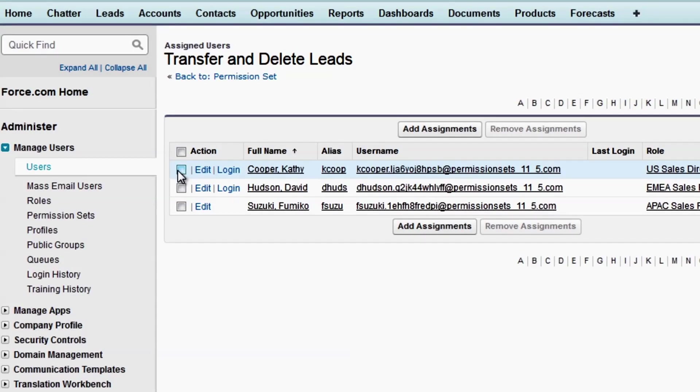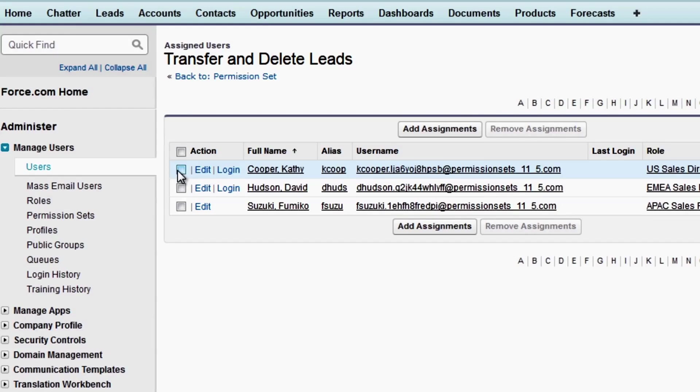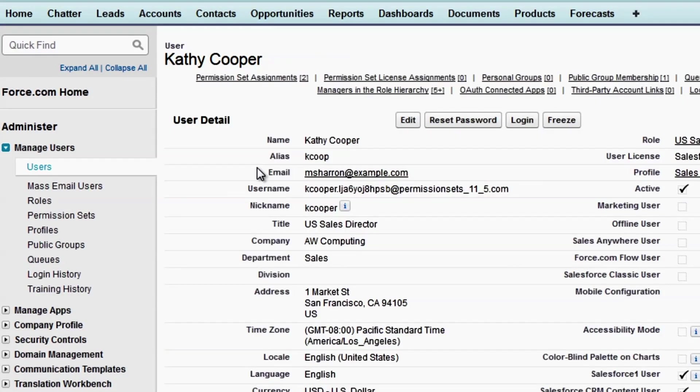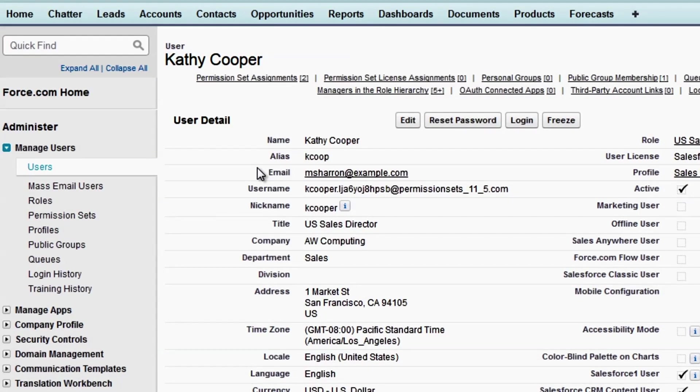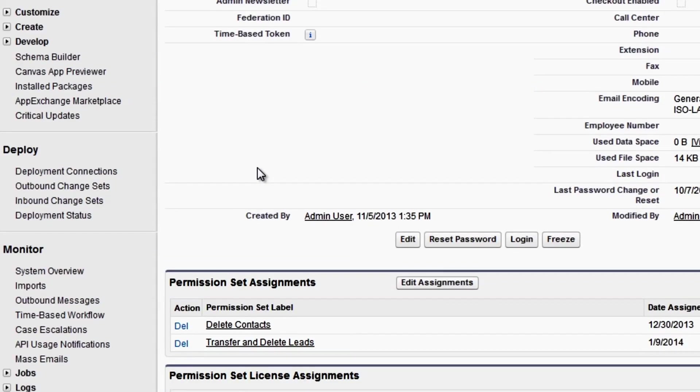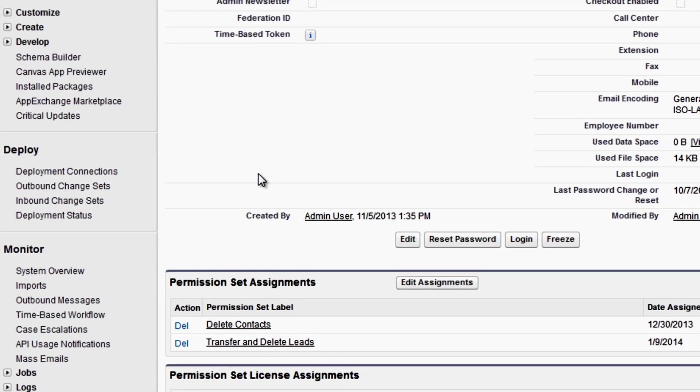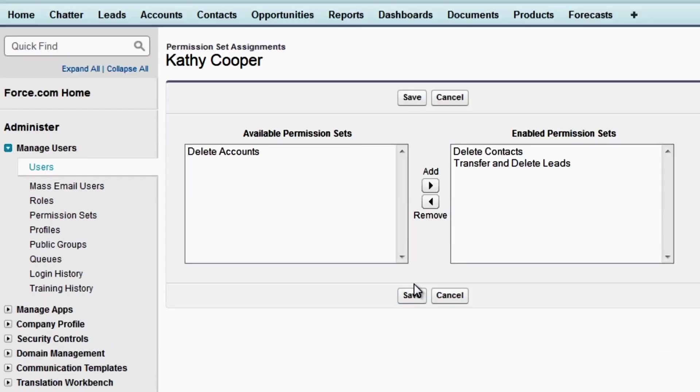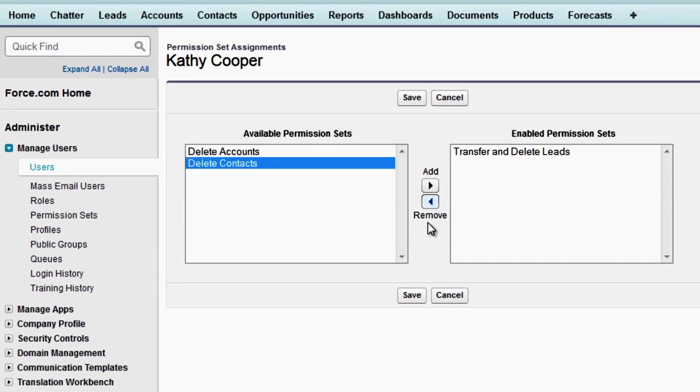You can also assign permission sets to individual users from their User Detail page. This is especially useful if you need to assign multiple permission sets to a single user. Let's go to Kathy Cooper's User Detail page. The Permission Set Assignments related list is just below the User Details. To add permission sets to this user, click Edit Assignments, then add or remove permission sets as needed.